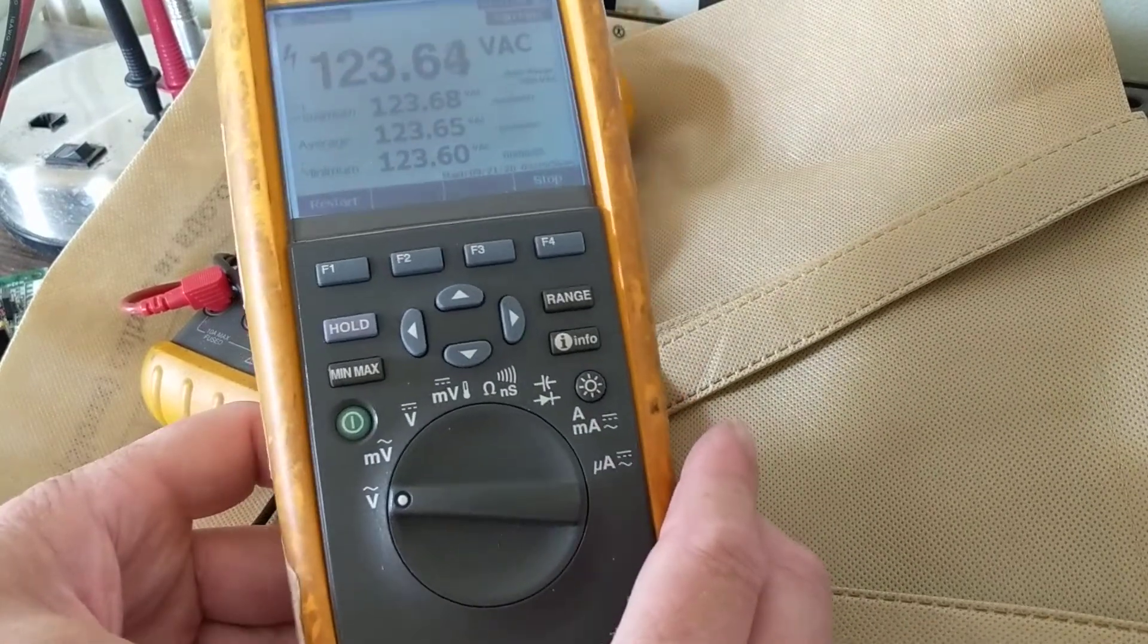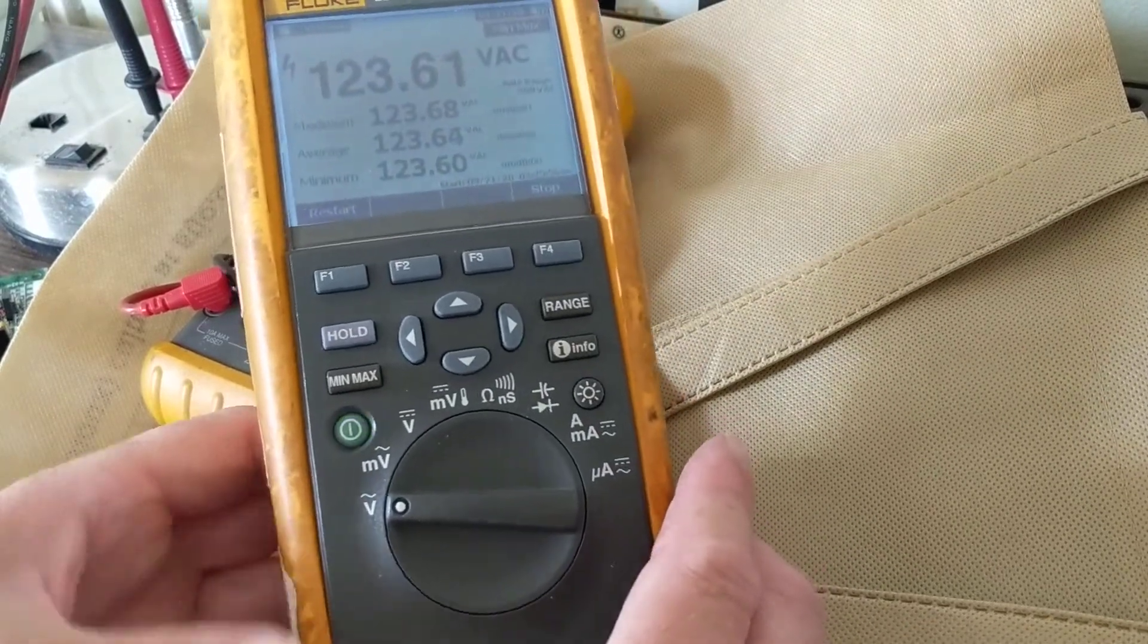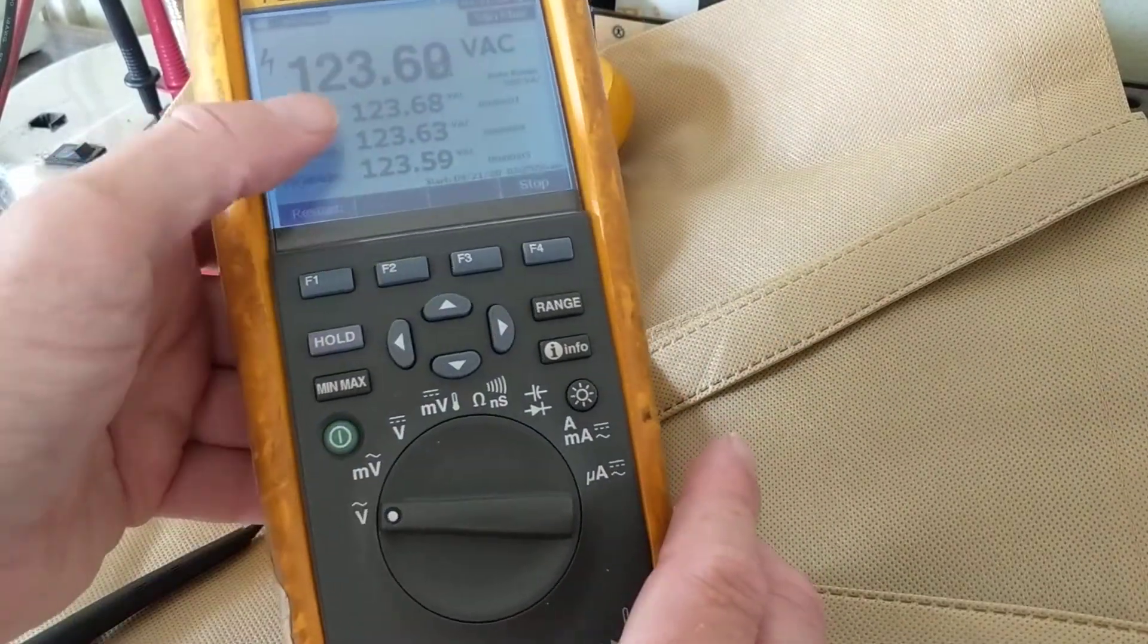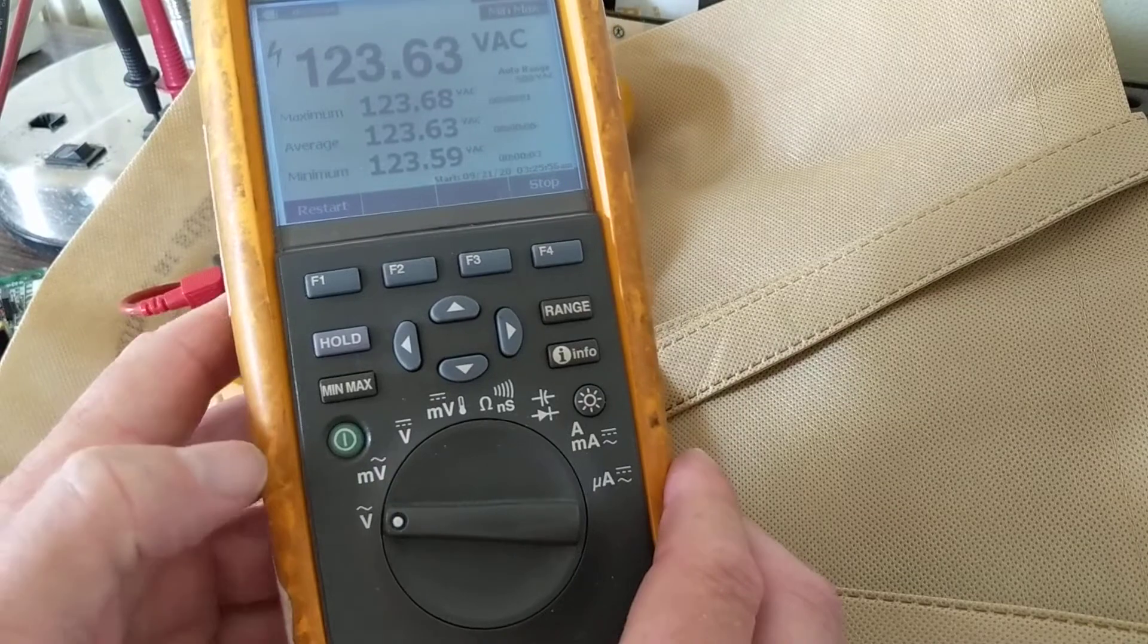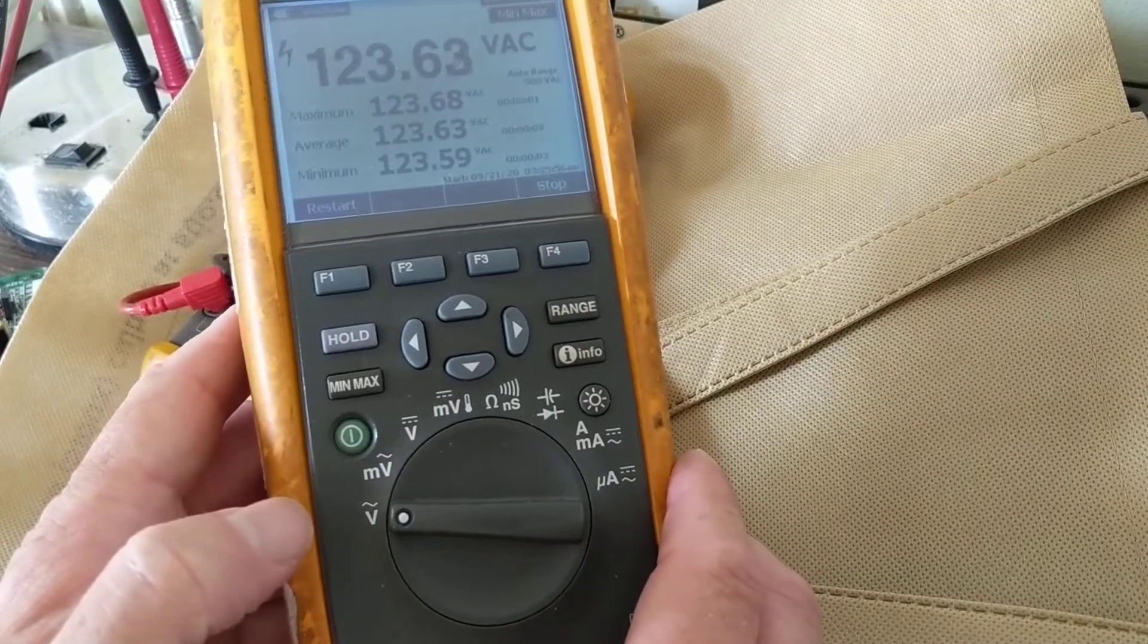Now look at the display, all of them show up at one shot. With the other meters you cannot do that.